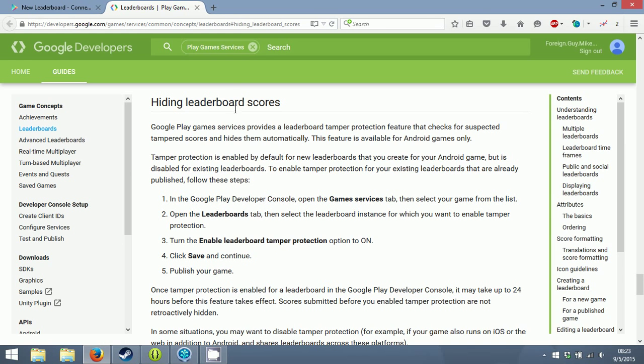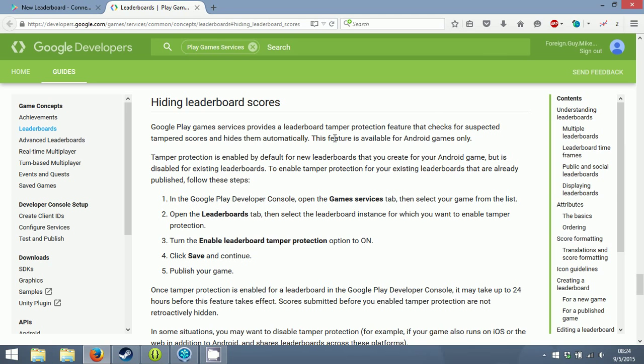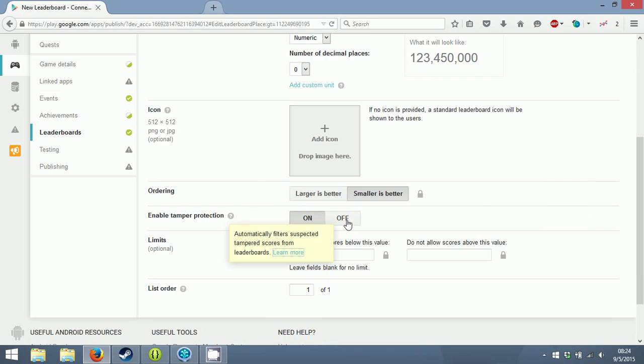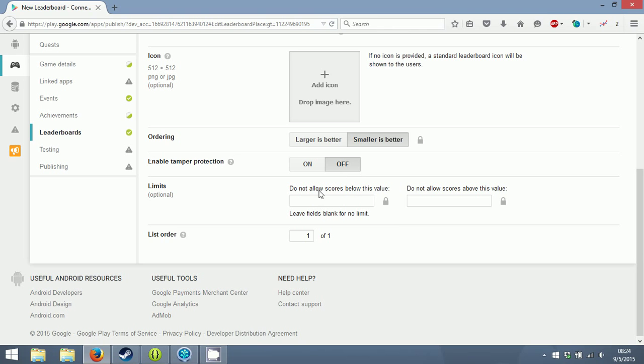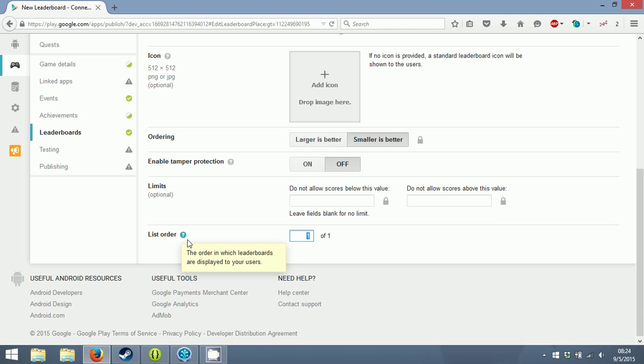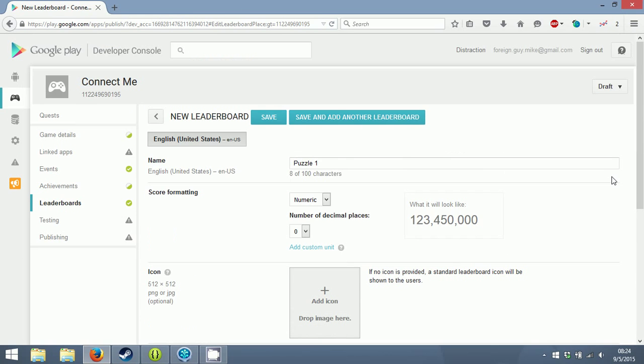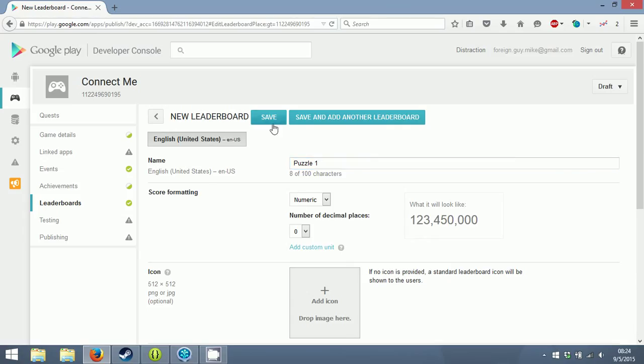Icon - not required. Ordering: smaller is better. The smaller number of moves you did to solve the puzzle, the better. Tamper protection - hiding leaderboard scores checks for suspected tamper scores and hides them automatically. It doesn't tell me how it does it, so I'm going to turn that off. Limits optional. List order: the order in which leaderboards are displayed. This is puzzle one so it's going to be the first one.